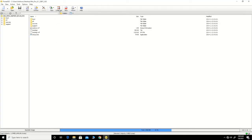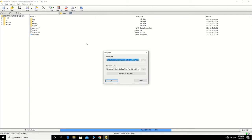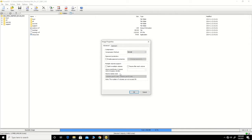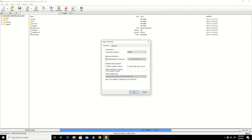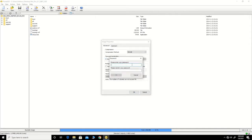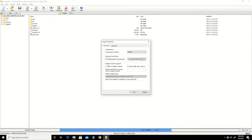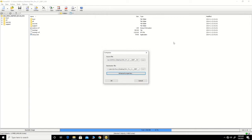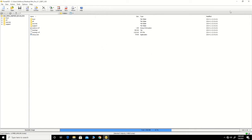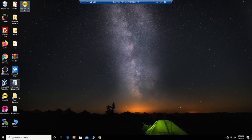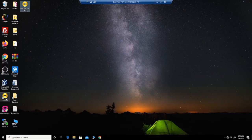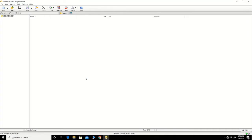To password protect it, double click on it, then click on Compress, then click Enable Password. You can add a password to it. You can also open the PowerISO software that has been installed on your Windows machine.